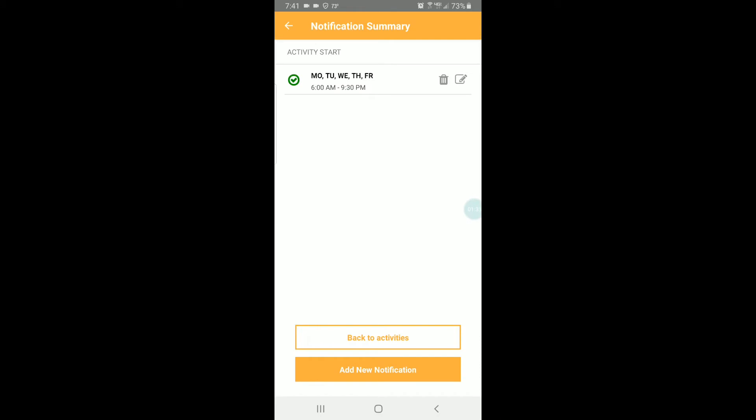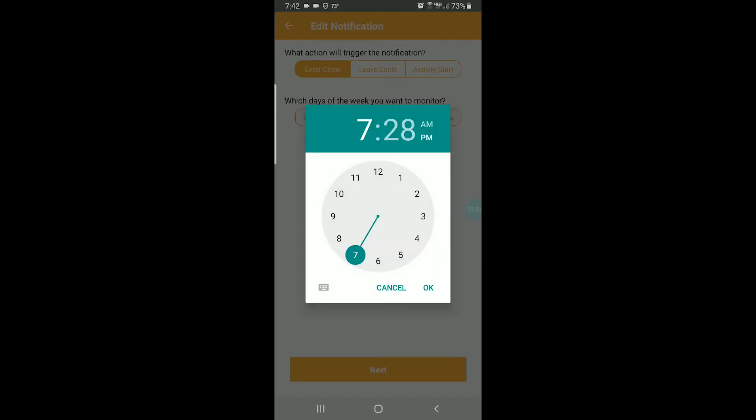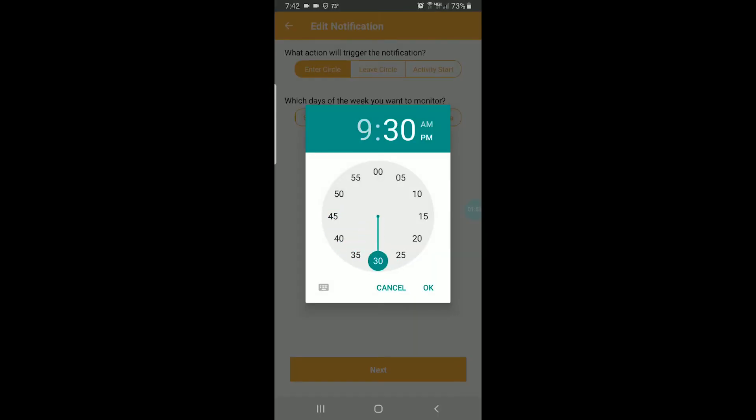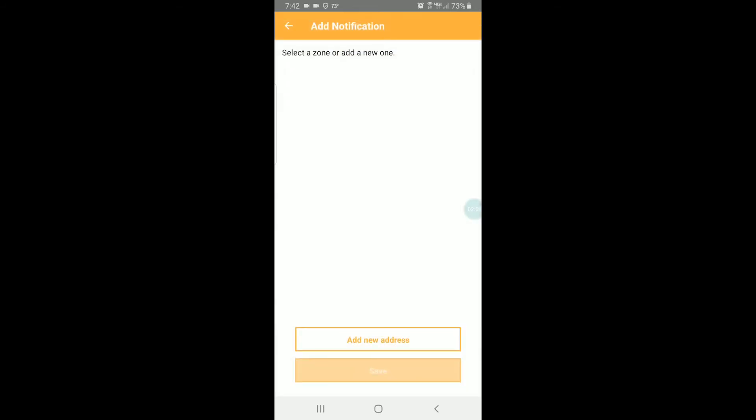But I'd also like to know when the bus arrives at Oak Grove School, not just when the activity starts. So I will add a second notification. This time I'm going to choose inner circle Monday through Friday. I'm still going to extend this out to 9:30 at night and I'm going to say next. Again, my phone is the only choice here, but if there were other contacts we could add them. I will say next and now I have the option. I have to add a zone to monitor.